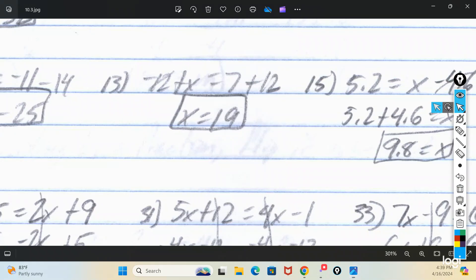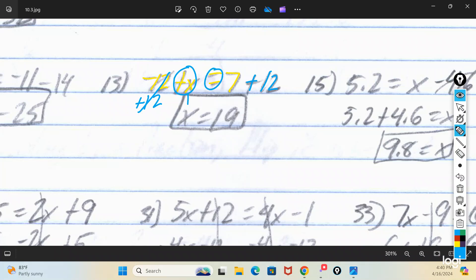Number 13 initially said negative 12 plus x equaled 7. We have positive 1x. Think of it as 12 being taken away from it, so I need to add 12 back to zero it out. That's why the right side had a plus 12 on it. I've got x, I've got equals, and 7 plus 12 makes 19. So the answer for that one is x equals 19.